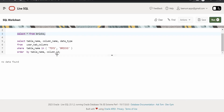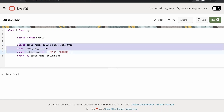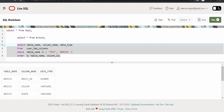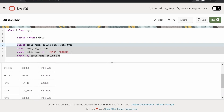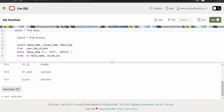There is one more table, as we had seen in our first class in this course — that is the user_tab_columns table. Here we will get the details of all the columns against the table name. If I run this query, I will get the details of all the columns — brick ID, color — and which table it belongs to and what the data type is. Currently we are having only bricks and toys tables, but in the actual Oracle database like the ATP in a production scenario, you will have a number of tables created for applications.